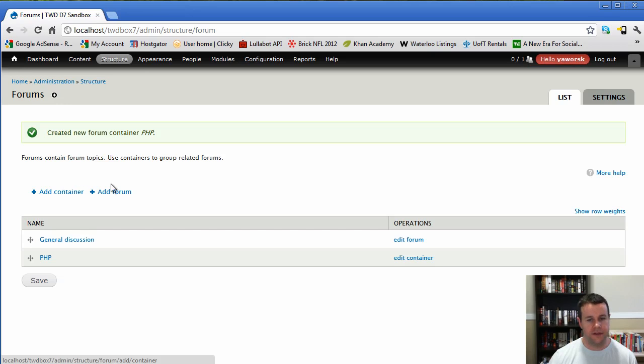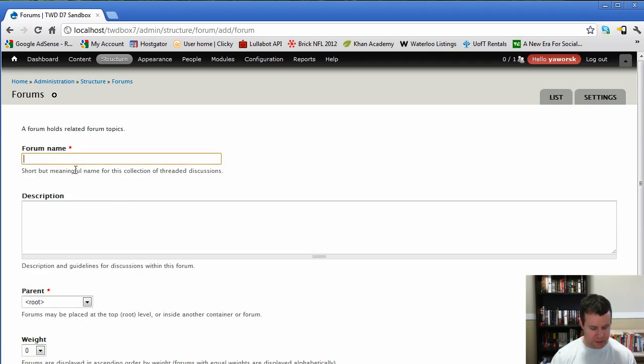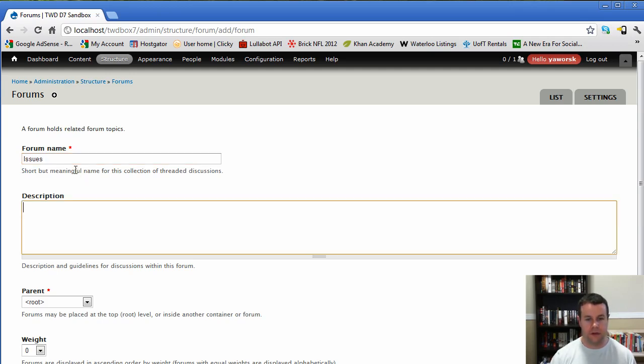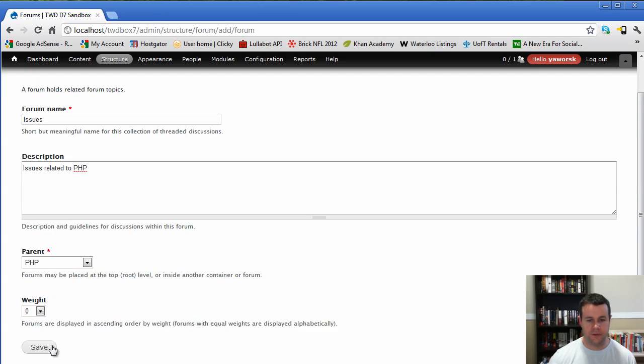And so we have add container, add forum. So let's go ahead and add forum within PHP. So we're going to call this issues. Issues related to PHP, and our parent is going to actually be PHP. So we'll go ahead and save.